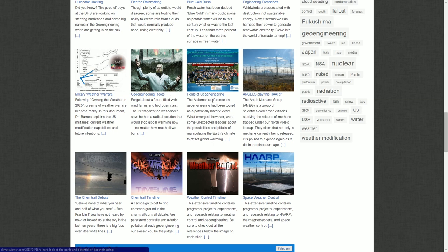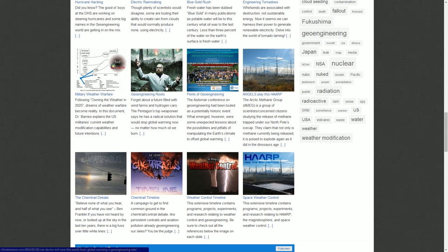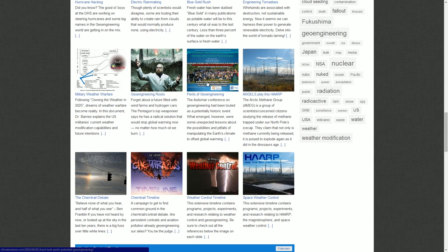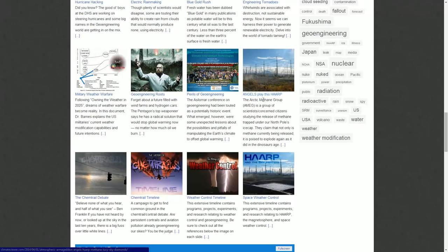Geoengineering Roots: Dr. Lowell Wood, father of the H-Bomb and close friend of Ken Caldeira, is the force behind the new geoengineering SRM movement, which came out of Lawrence Livermore Labs. There were three papers by Teller, Wood, and Hyde. The Asilomar Conference has climate scientists getting together hoping the world won't hate them for what they're about to do. There's also a proposal called 'Angels Play This Harp' — using HAARP to compress atmospheric methane into diamonds to reflect solar radiation.